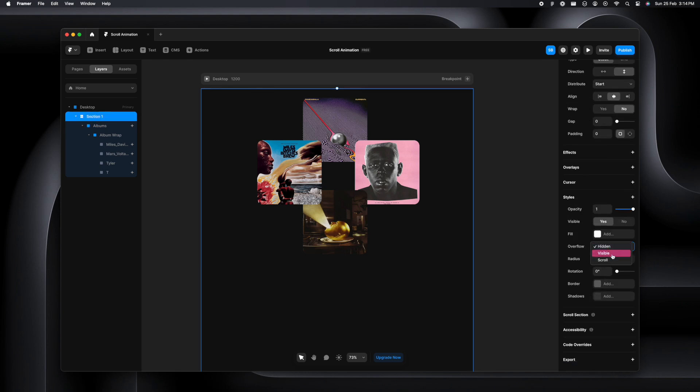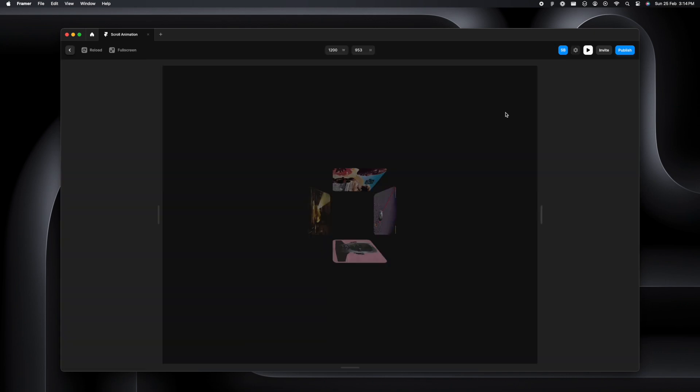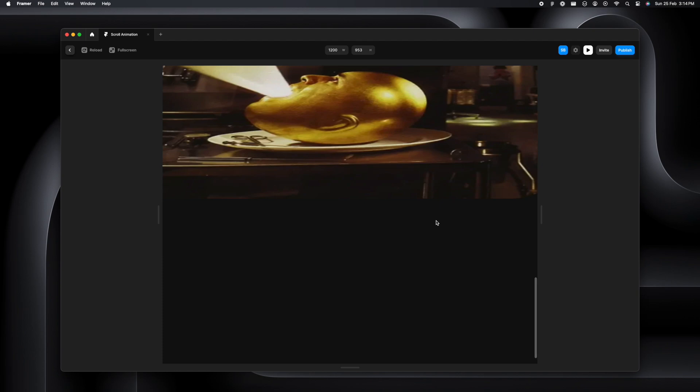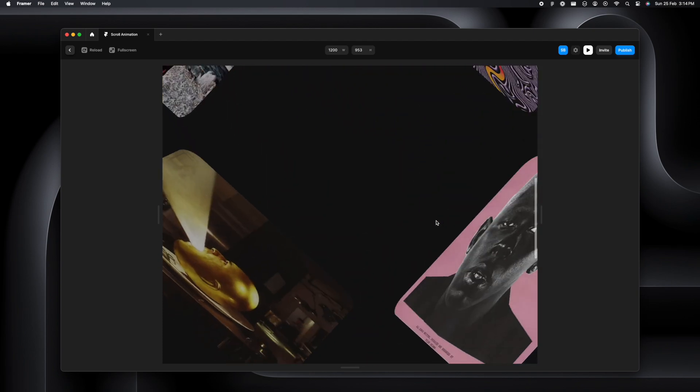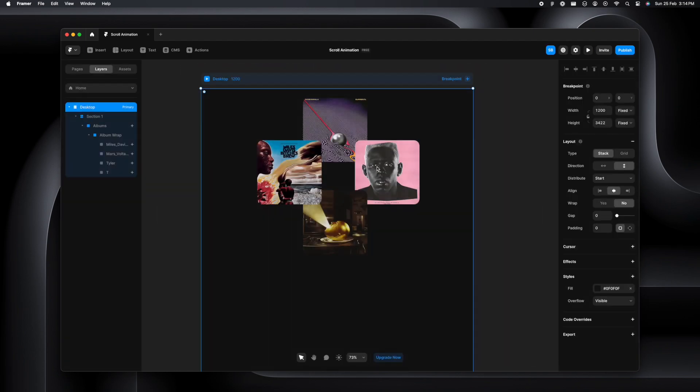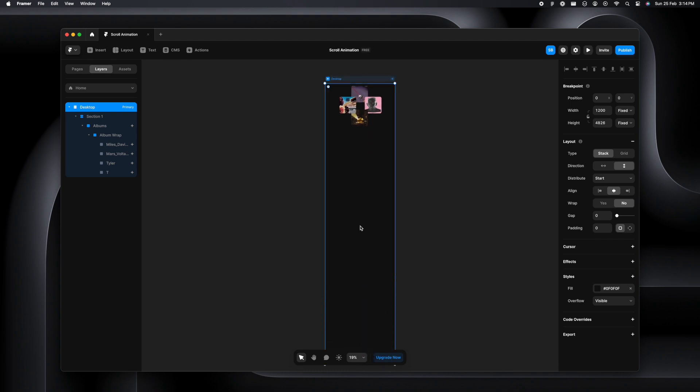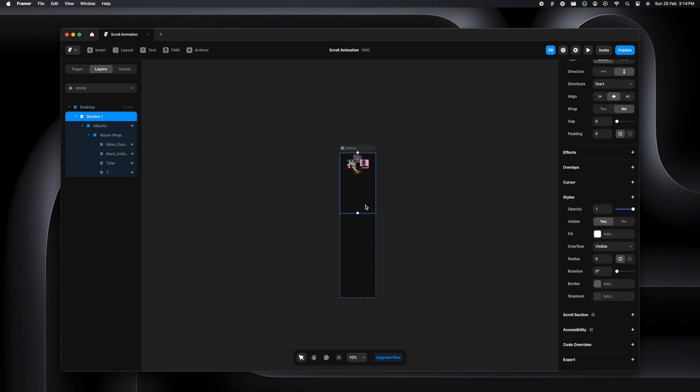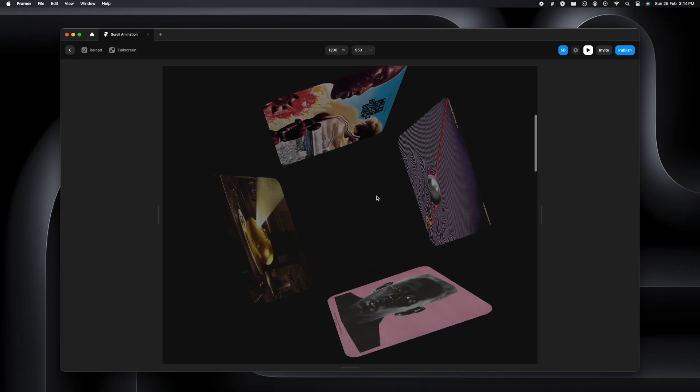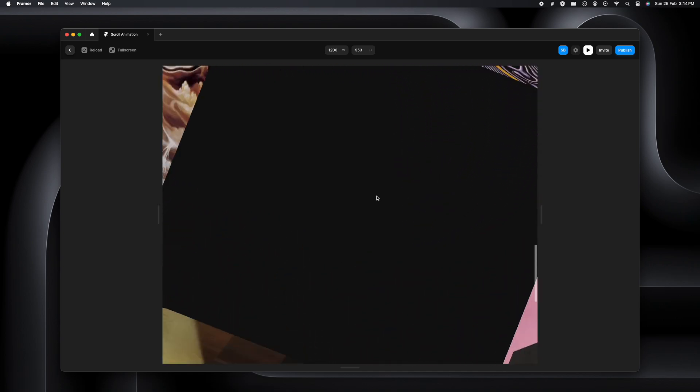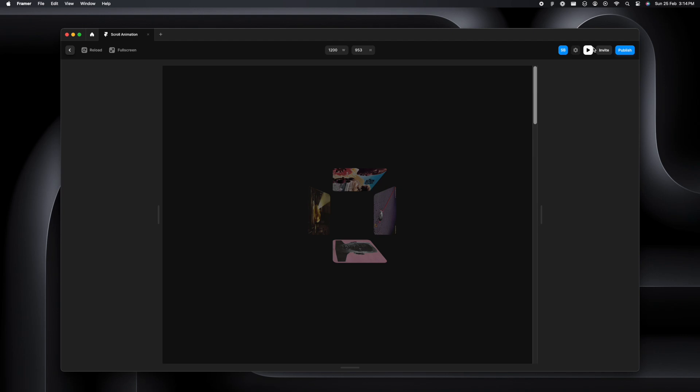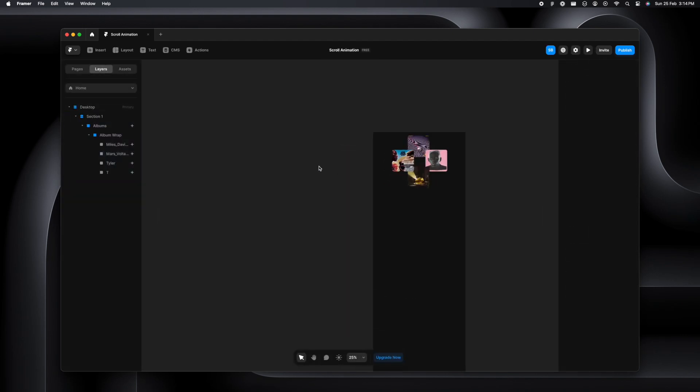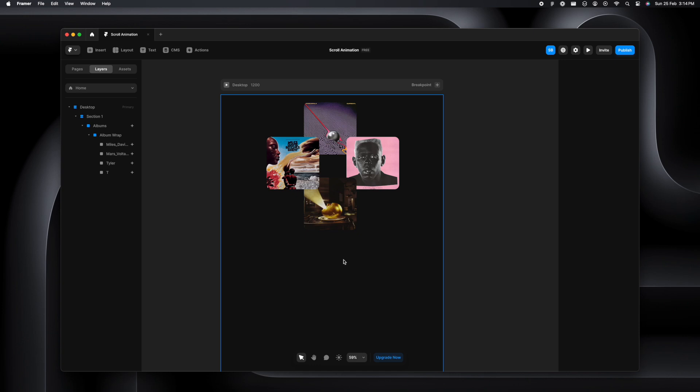We'll select section and change the overflow settings to visible. Similarly, all the parent frames should have the overflow settings set to visible. It's getting stuck at the bottom because the height of the section is supposed to be longer. I want to make that section longer and now you will see how smoothly this is transitioning.